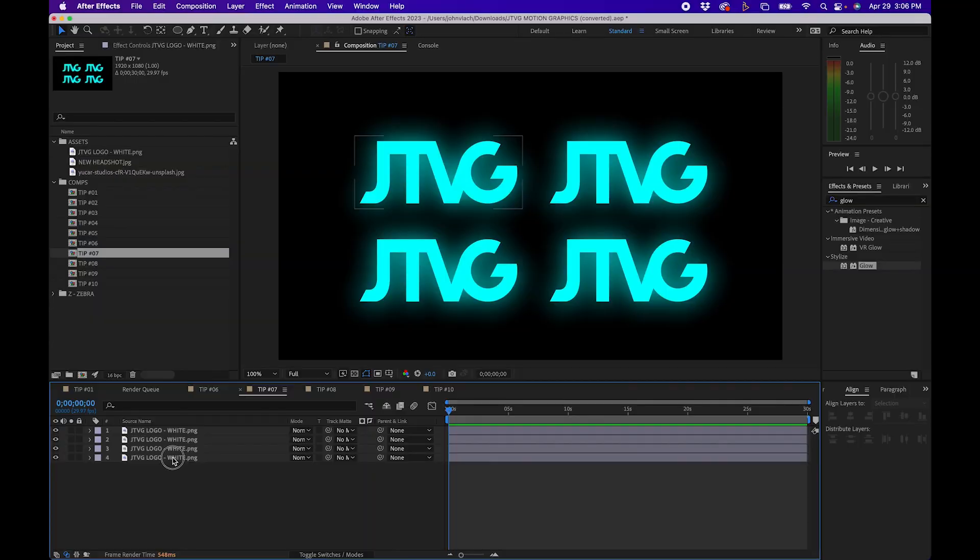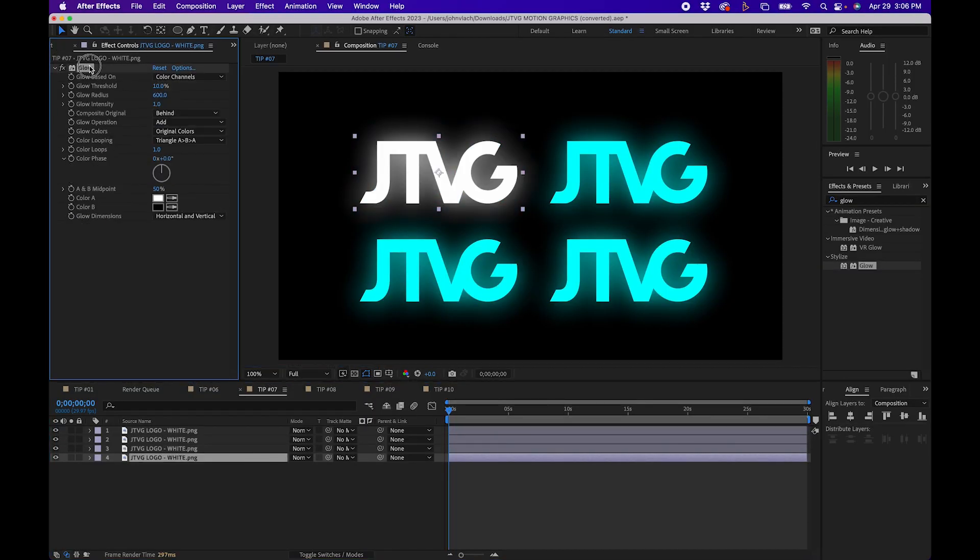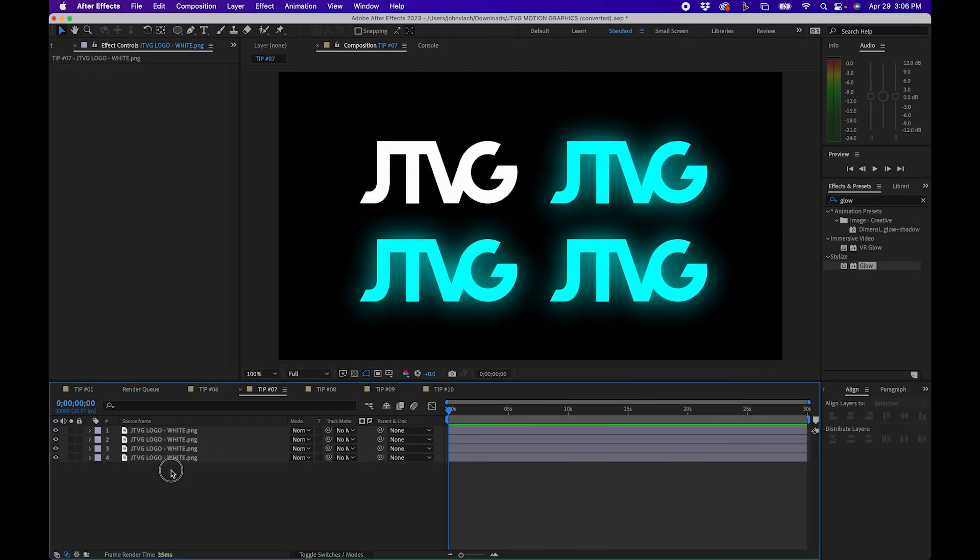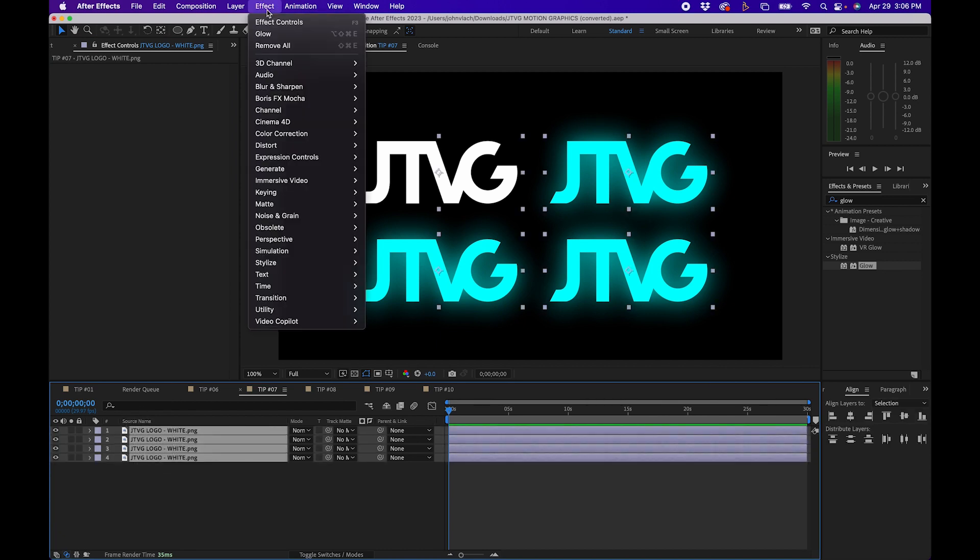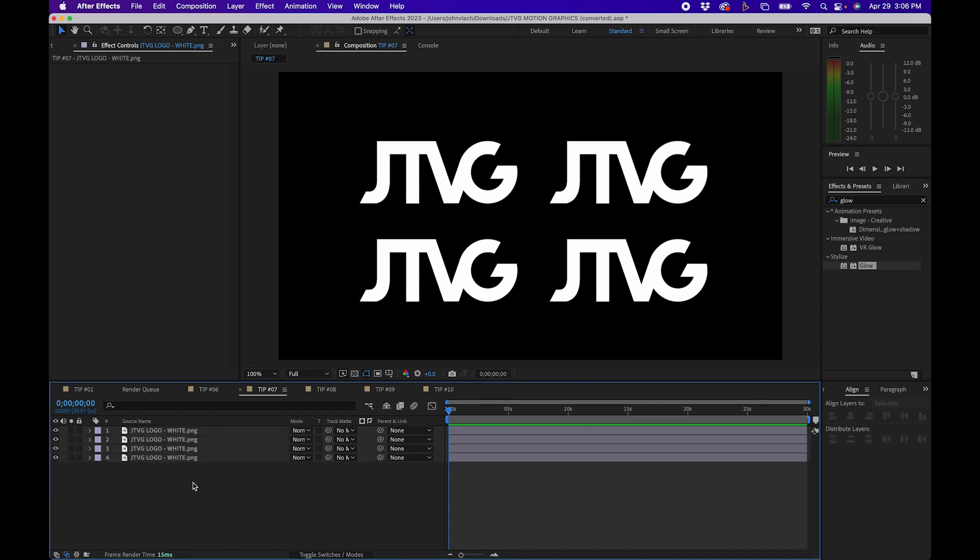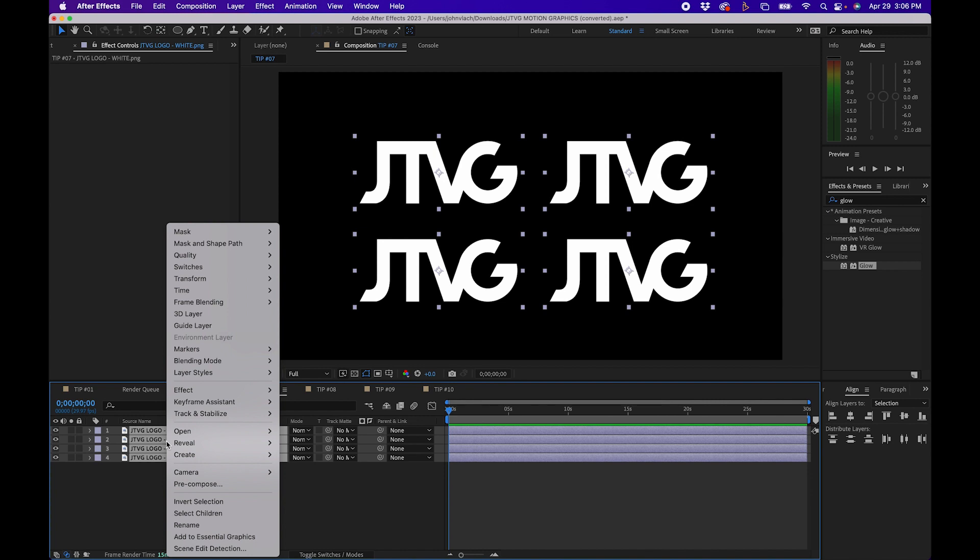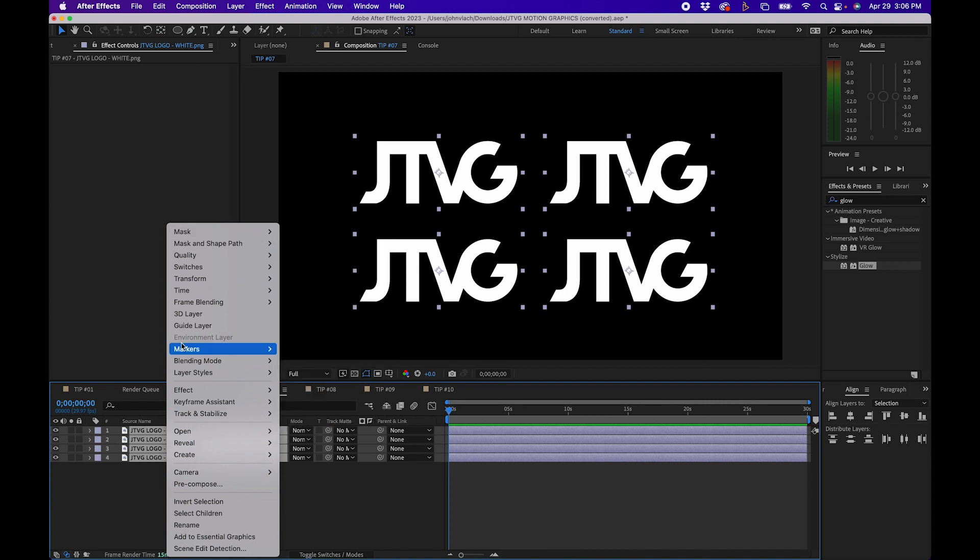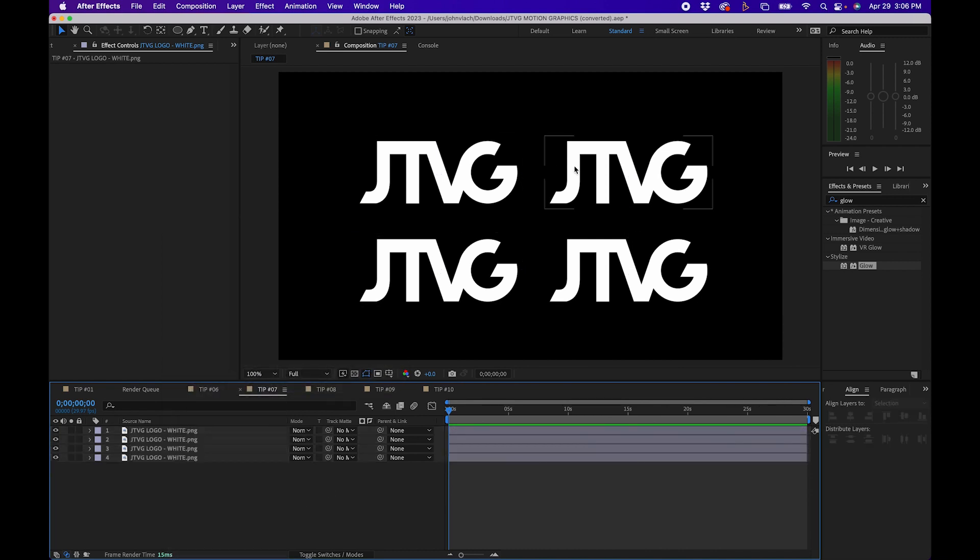Now what if you wanted to reset all these layers and clear all the effects? Well you can go into each one and delete them one at a time but you can also select all the layers in the timeline and go up to effect remove all. This will remove all the effects applied to the layers. This also works for masks and markers. If you have masks on your clip just right click on the layers and go to remove all masks and same thing markers you can go to markers delete all markers. This is an easy way to reset your composition.